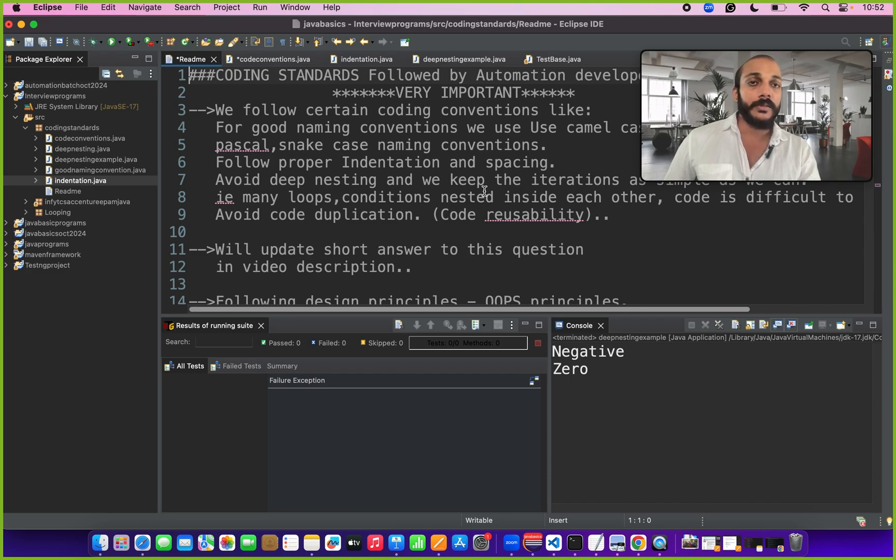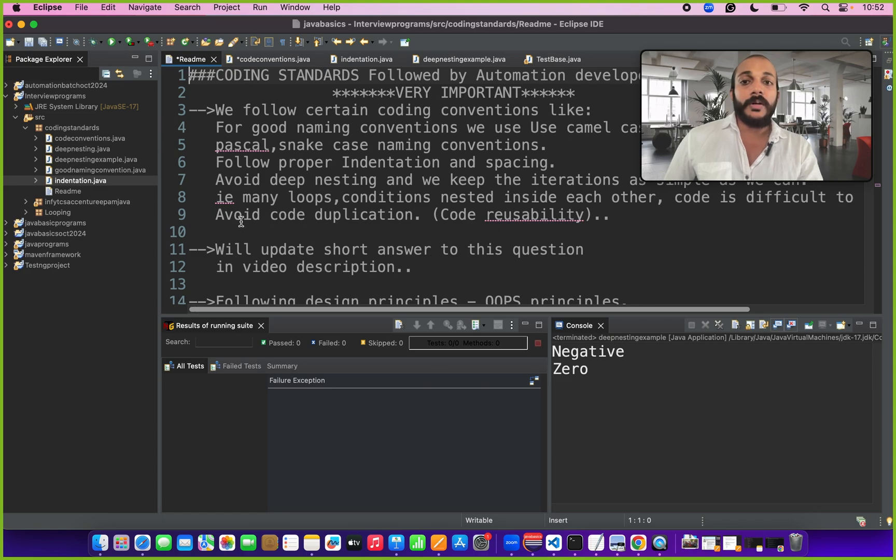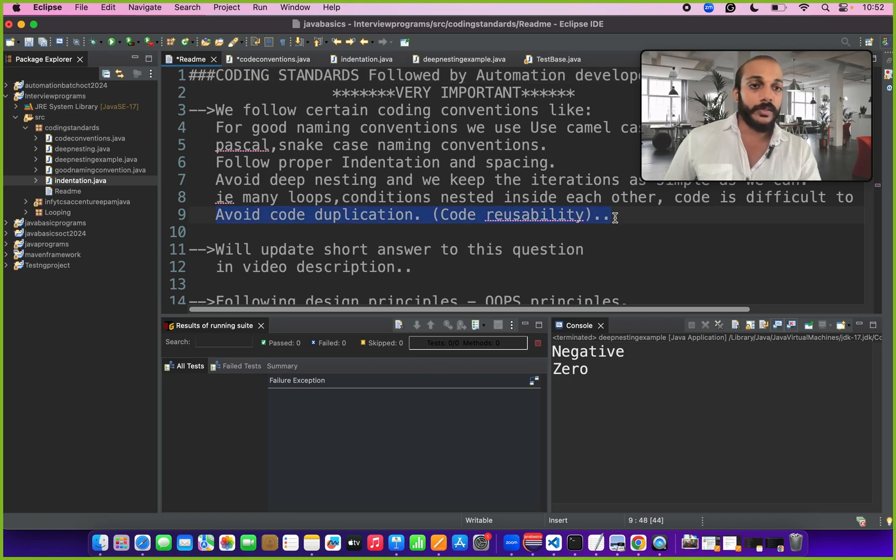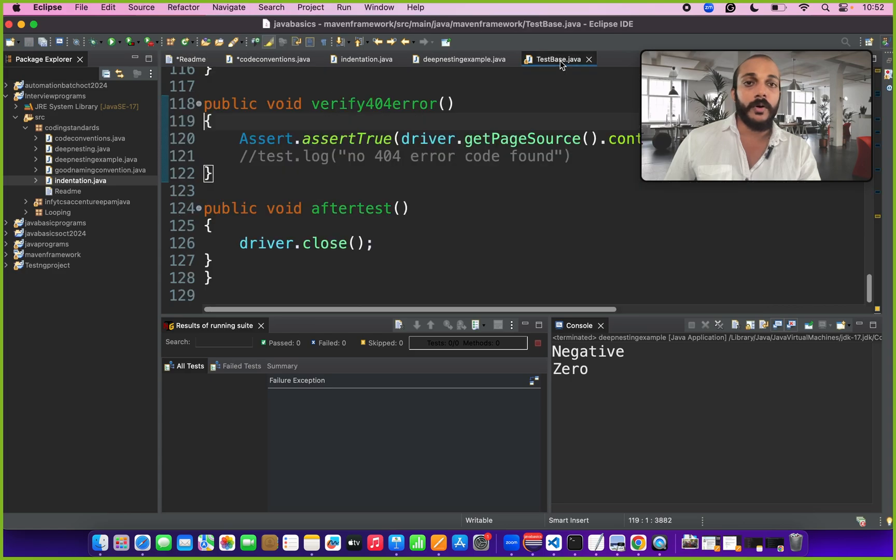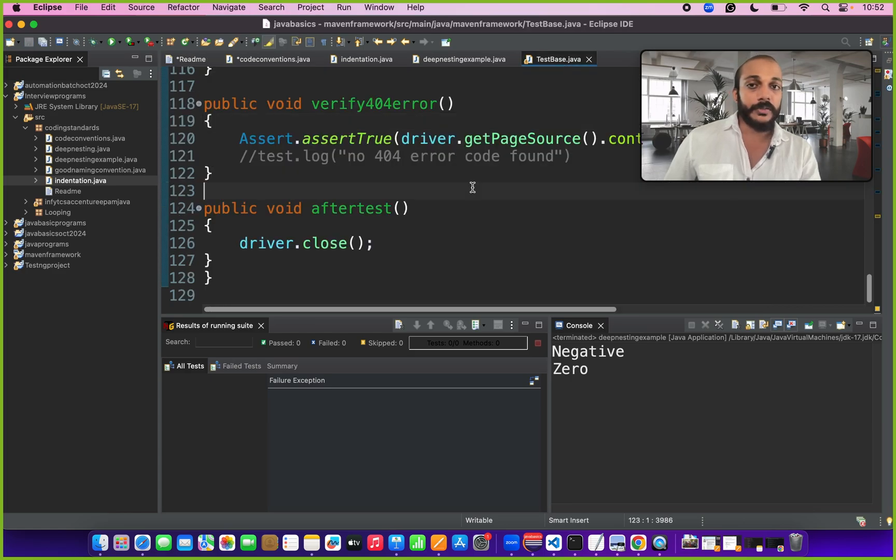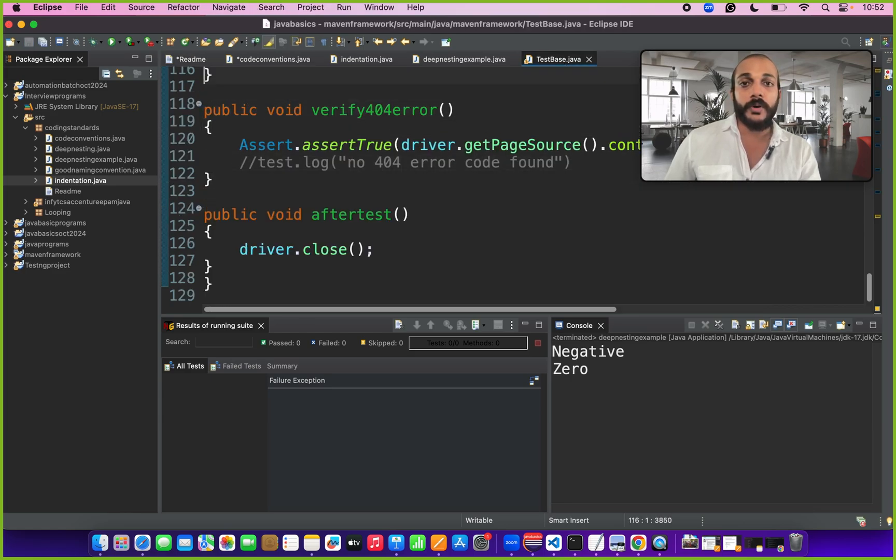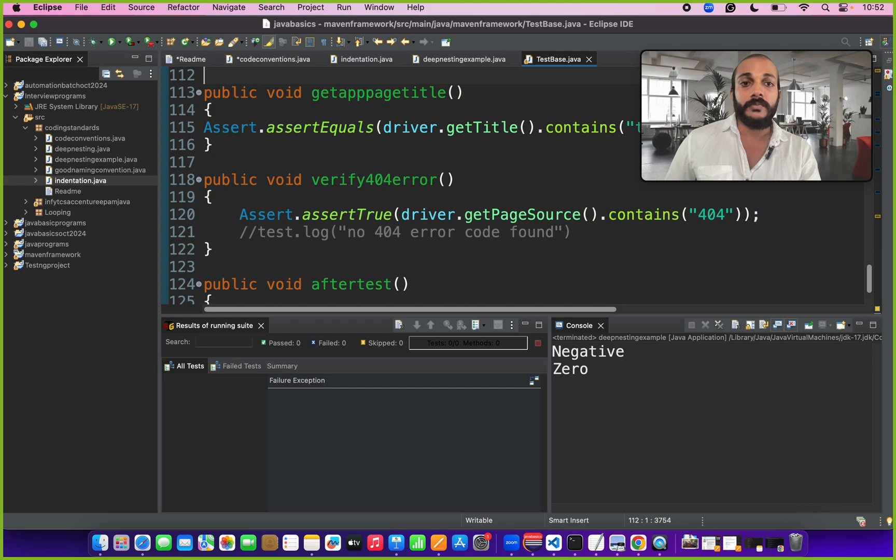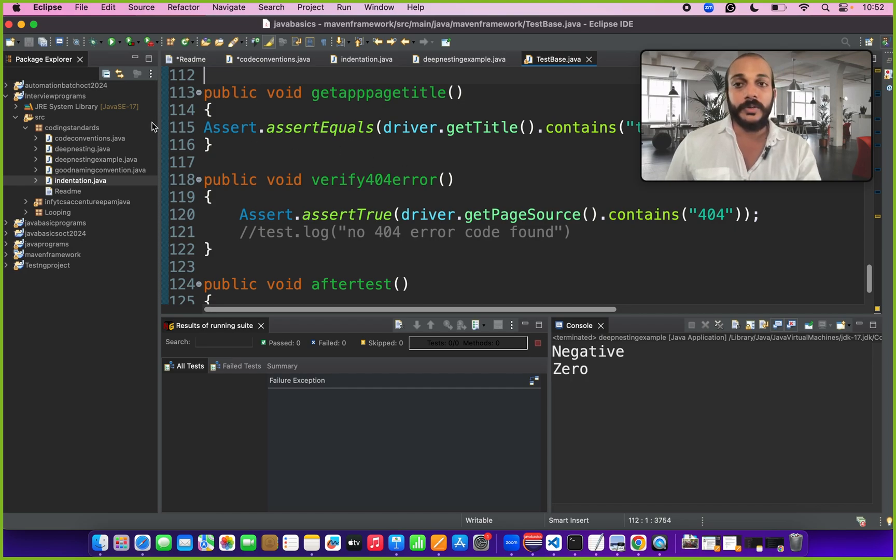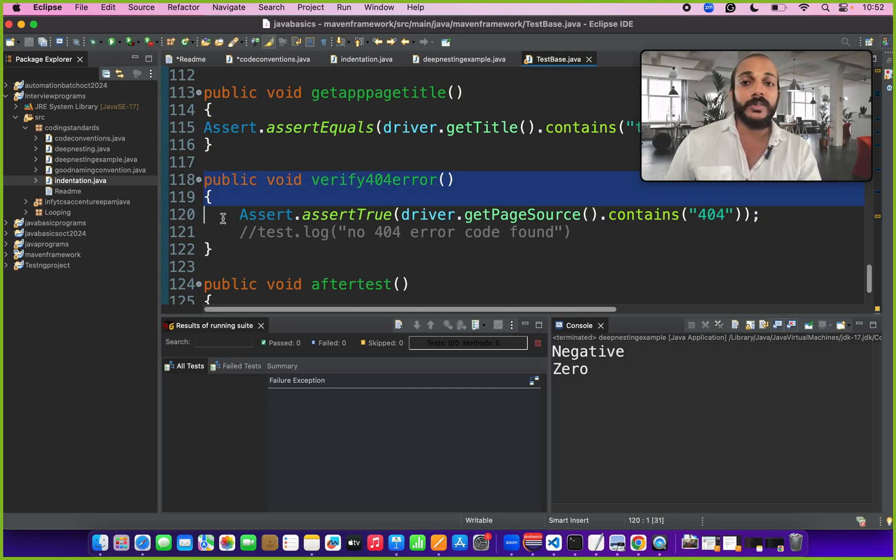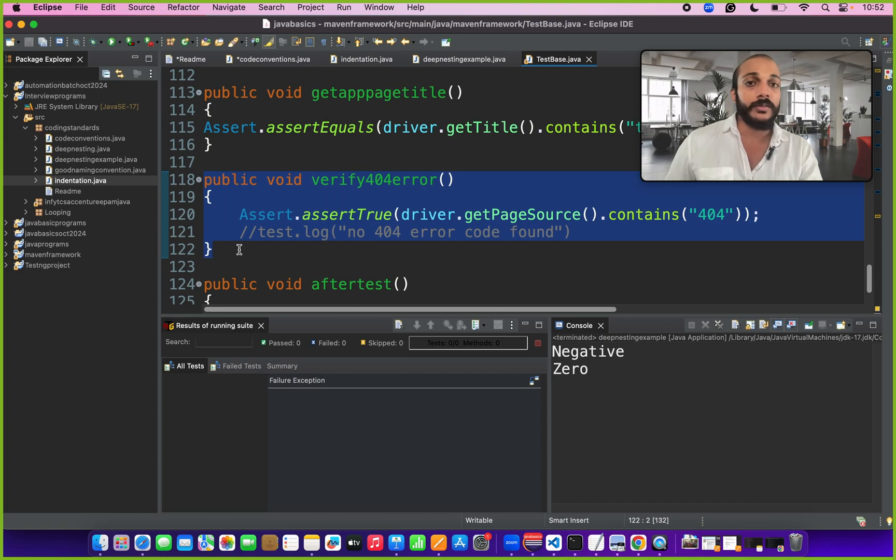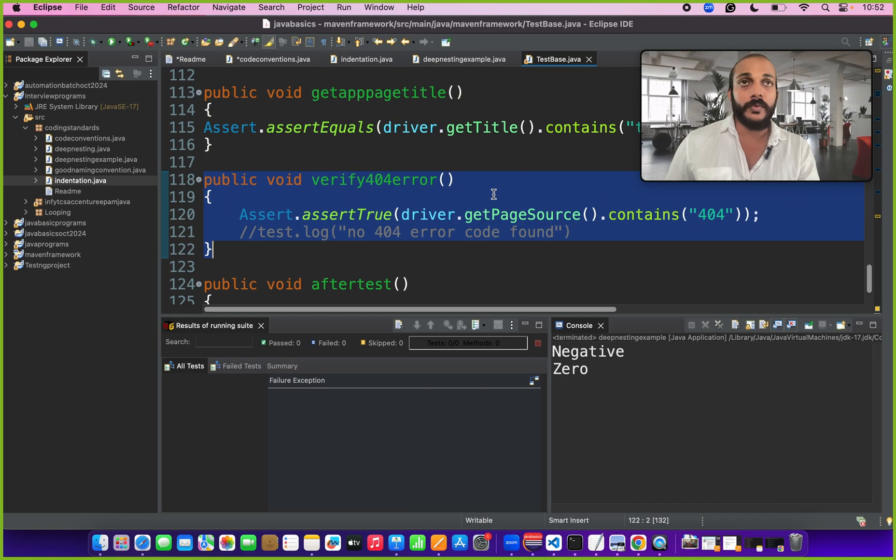Try to avoid deep nesting as much as we can and then avoid code duplication, that is code reusability. Consider there is one test which is common for all your automation tests. Consider this 404 error verification which might be common for all your automation tests. We have to write this test in your test base class and call this method to all your automation tests. So that we can save like 1000 lines of code if you have 1000 class files.